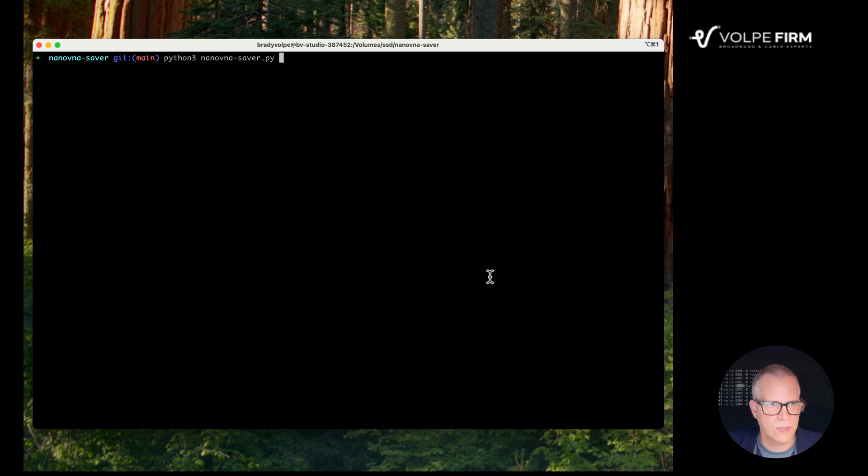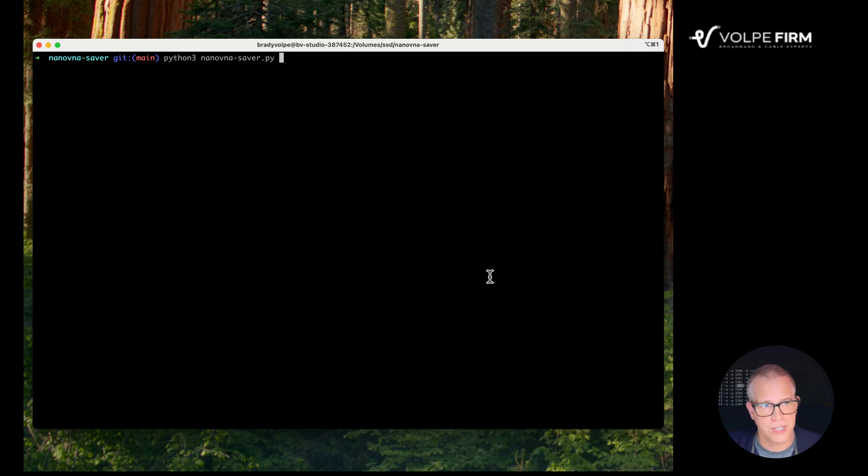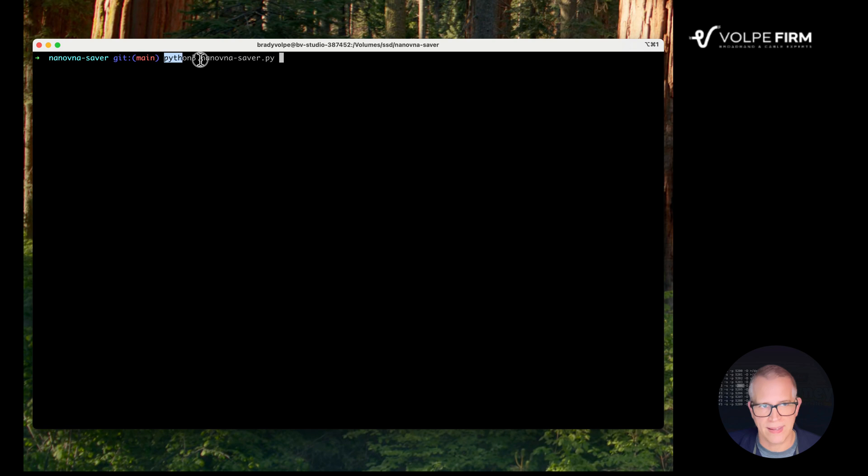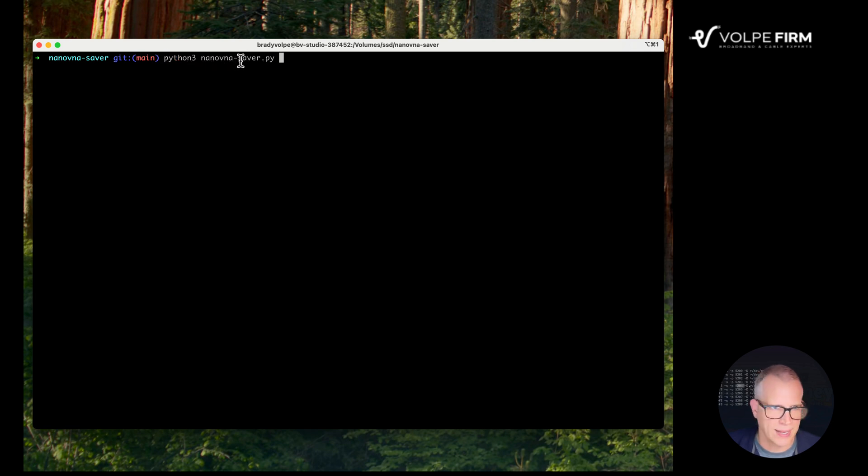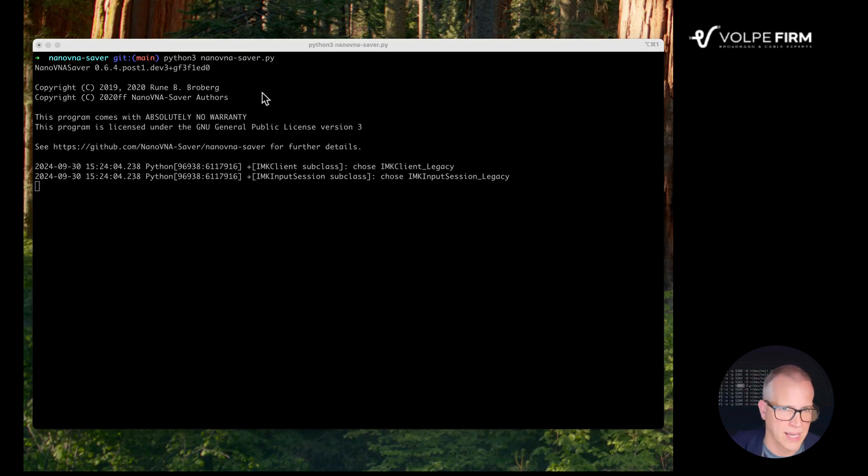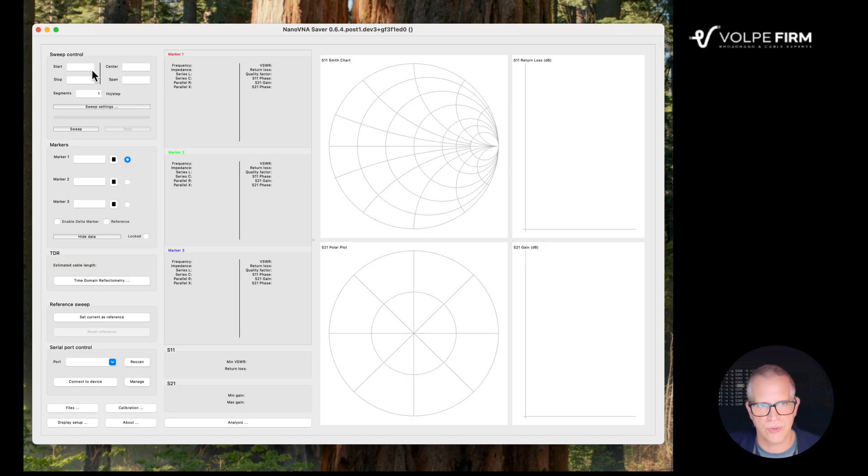And then NanoSaver.py. So any time you run the NanoSaver application in the future, you're going to want to change directory into this NanoSaver directory here, so just cd nano-VNA-saver, and then the executable was right here, Python 3 nano-VNA-saver.py. That's how you're going to run it. Go ahead and hit enter, and in a few seconds, the application itself is going to come up. So I'm just switching over to the application screen here. We're now running Nano VNA.